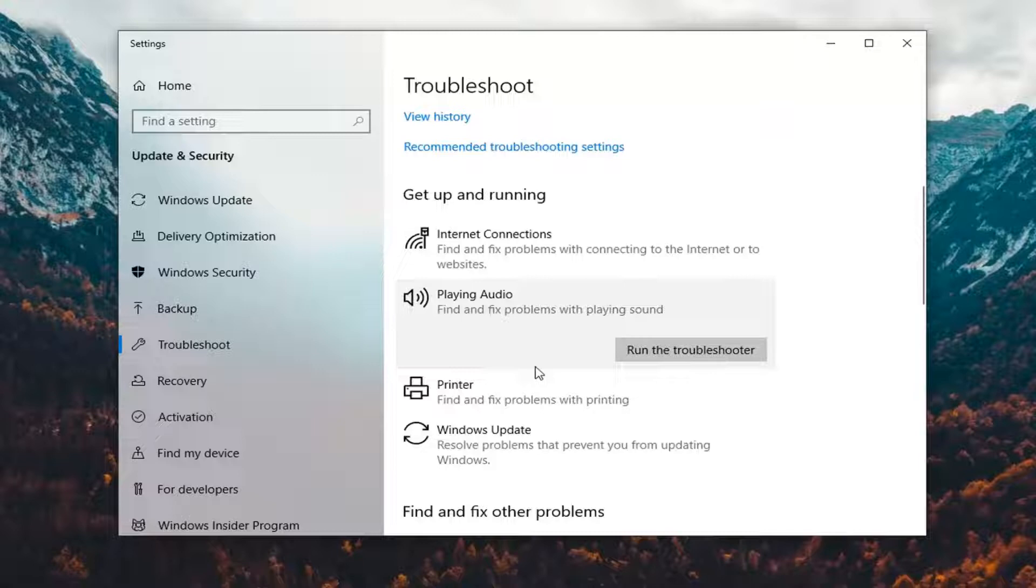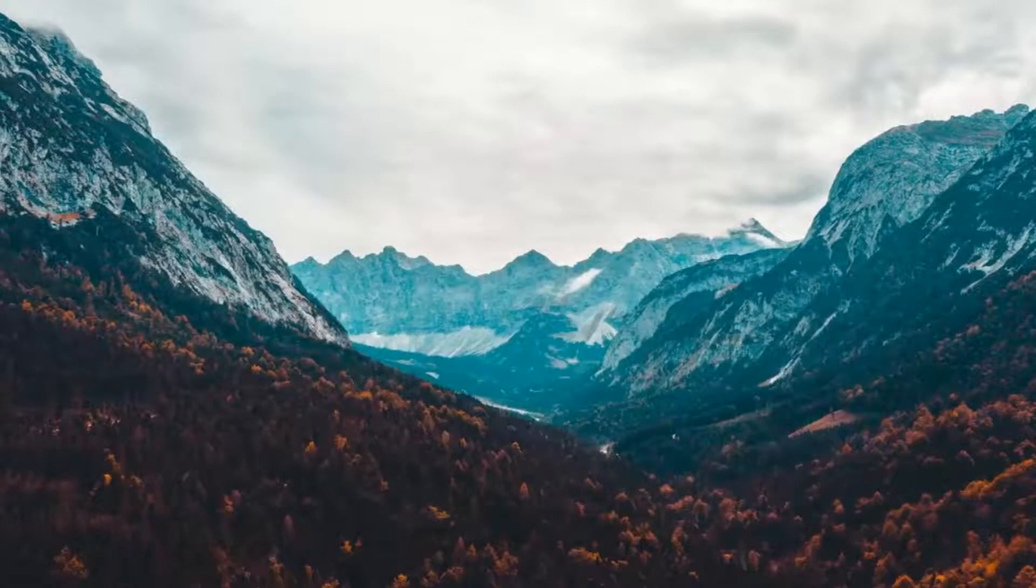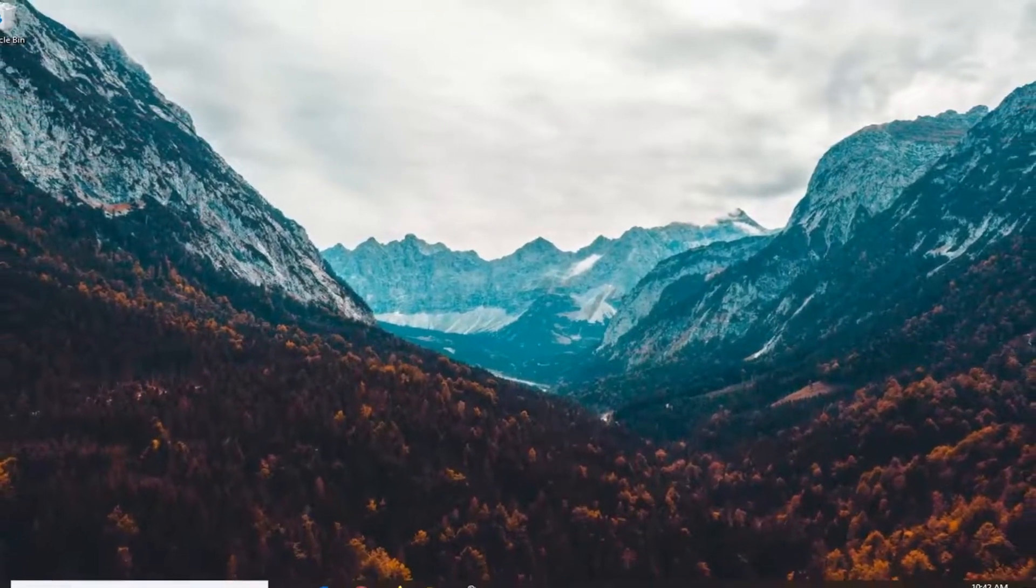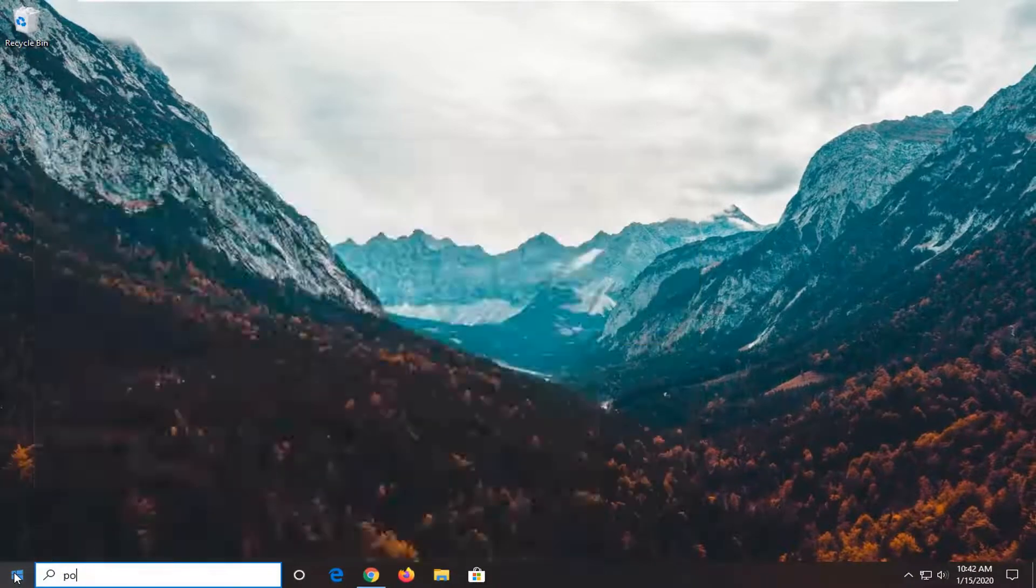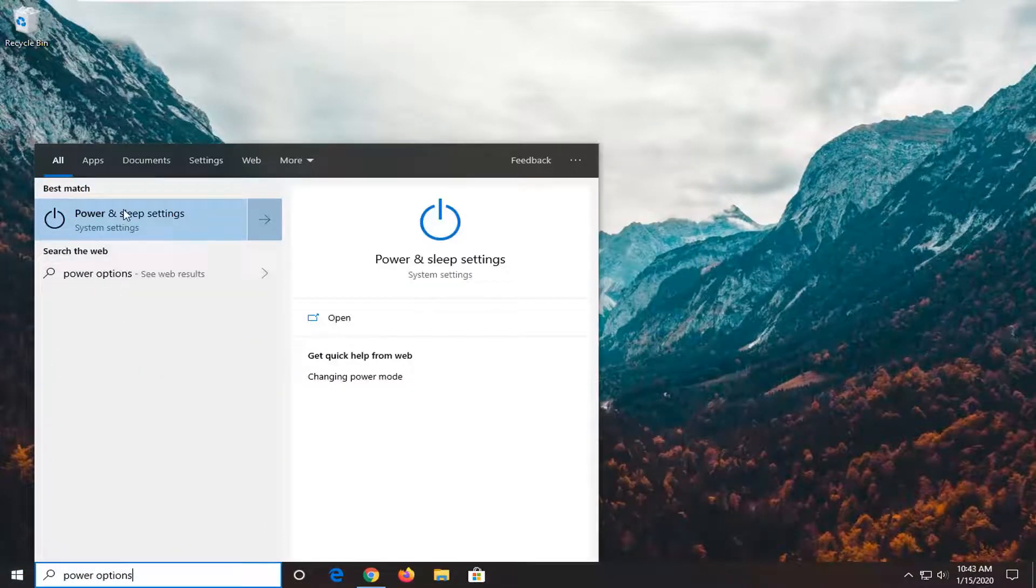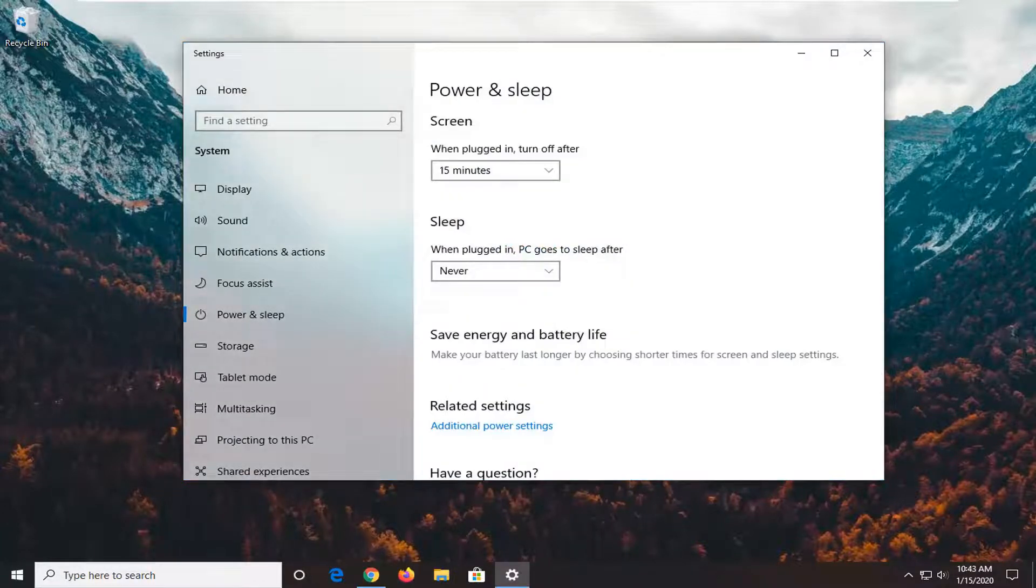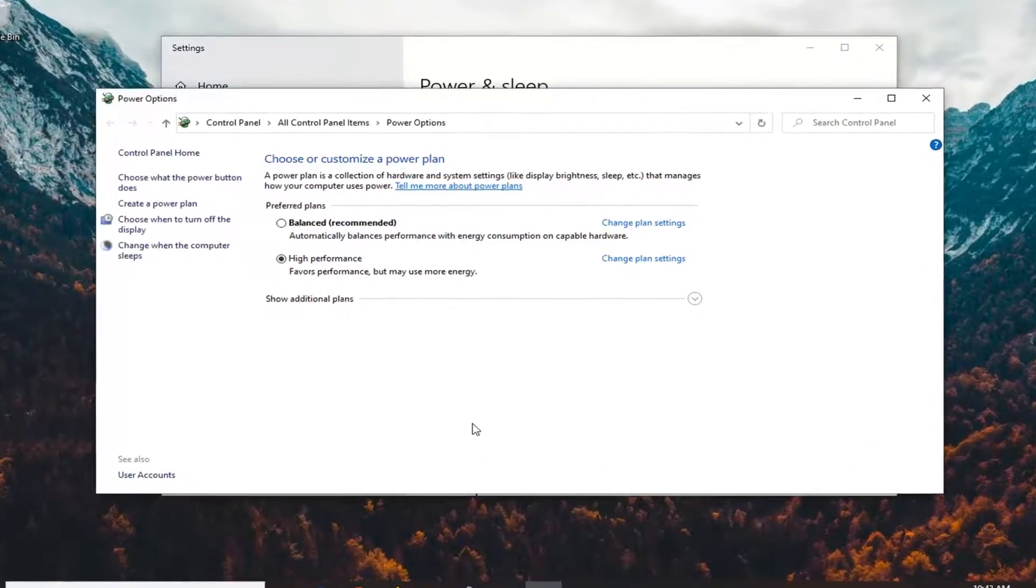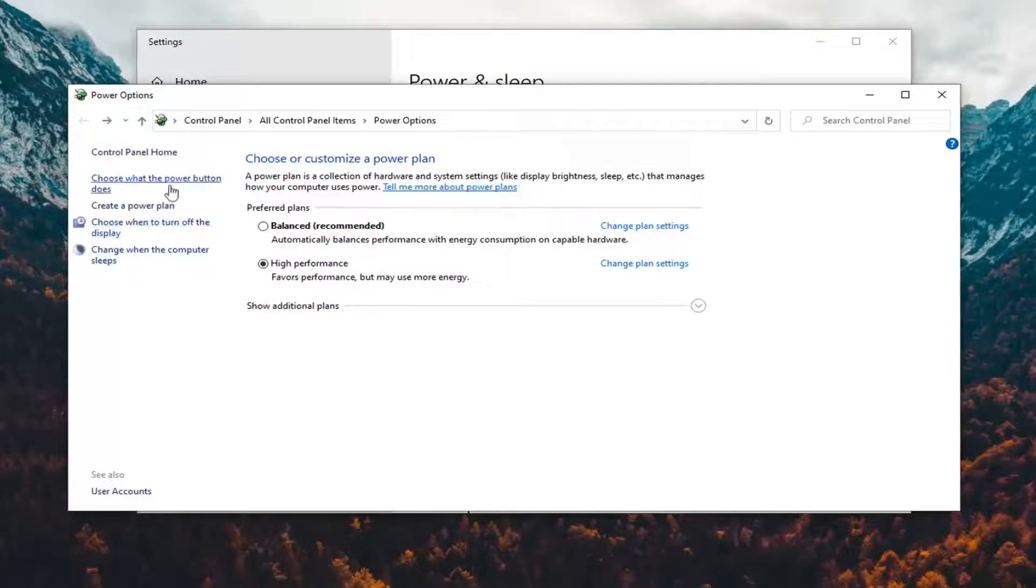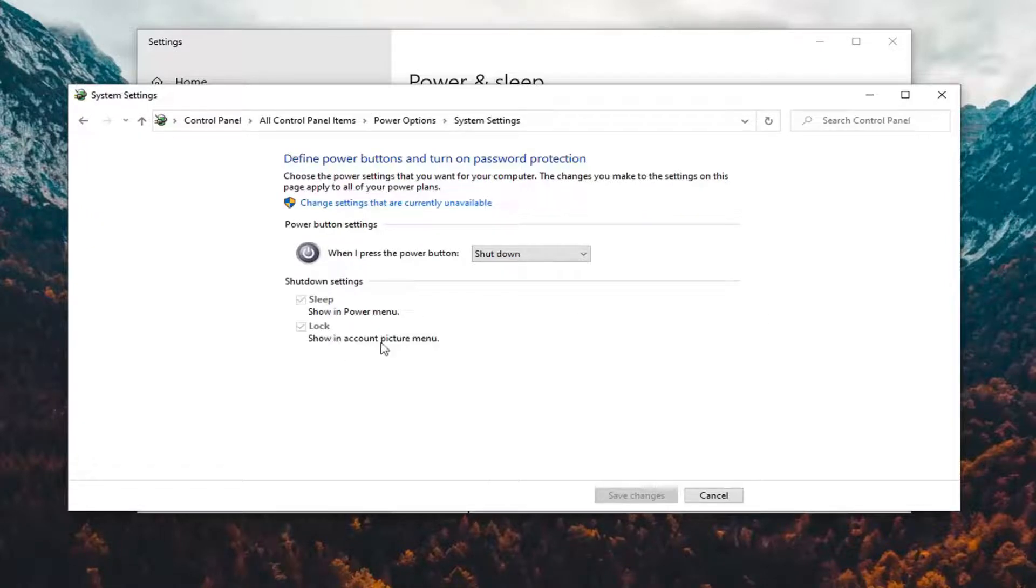One further thing you can try would be to open the start menu, select power options, select power and sleep settings, then additional power settings under related settings. Select change what the power button does on the left side. If there is an option for fast startup under shutdown settings, uncheck it because fast startup is likely turning off your audio.